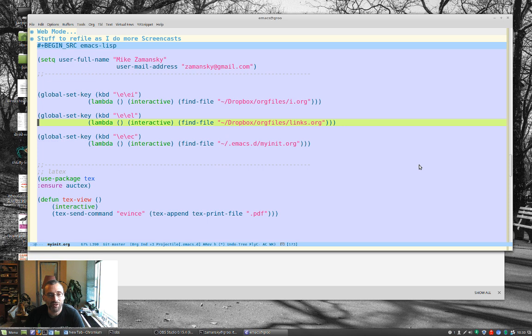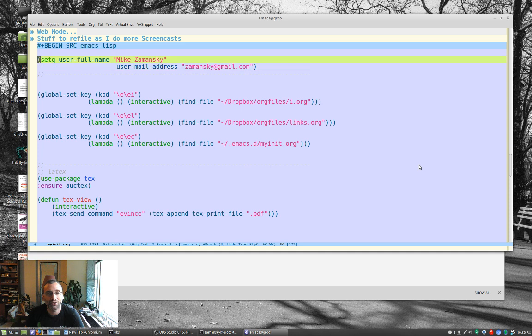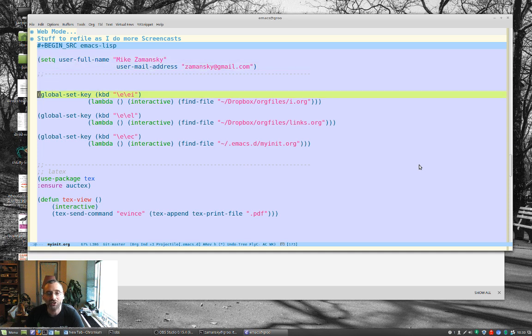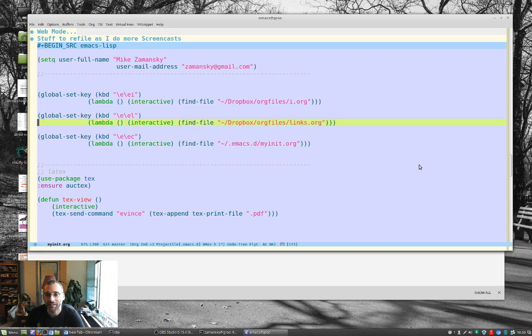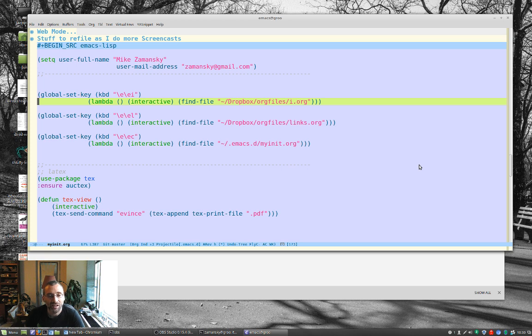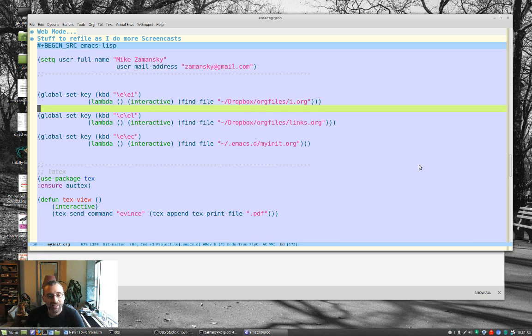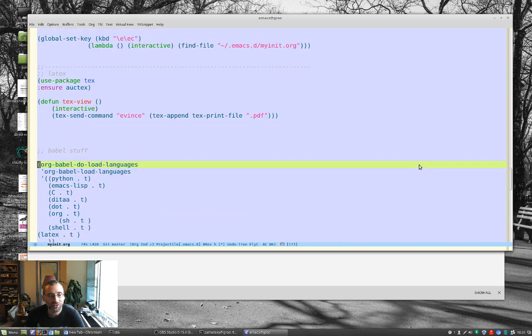So some of this stuff is pretty straightforward, like username, email address. These are setting keys, so if I do ESC, ESC, it'll load up my configuration file. Now, ESC, ESC, L will load up my links, and ESC, ESC, I, my org file. So those are a couple of shortcuts that I've done. I'll move those over.